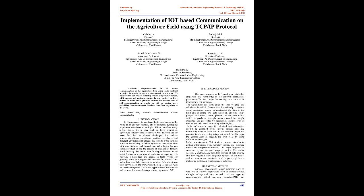In many research papers, information should be collected from various sensors and live monitoring must be done. But in this research paper, the emphasis is laid on getting things automated.